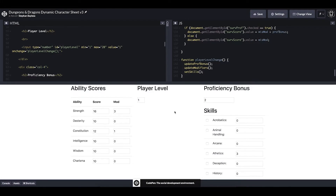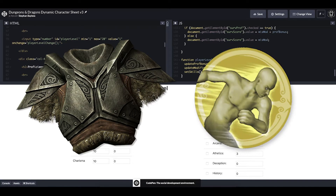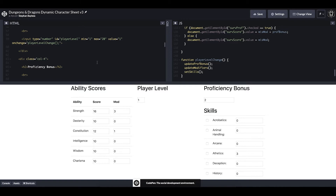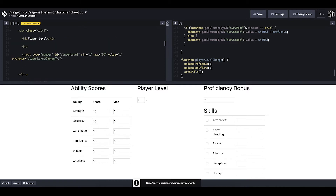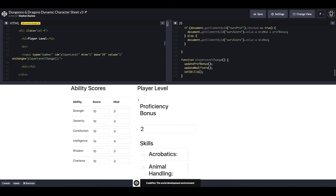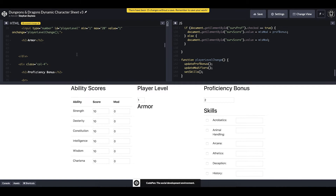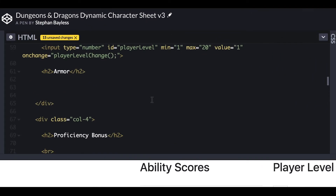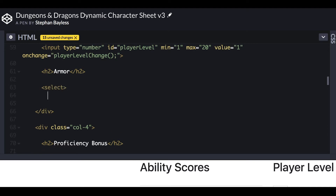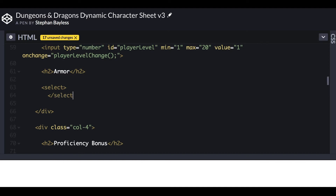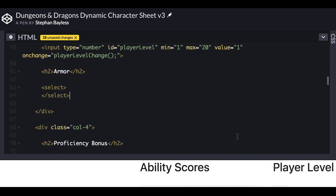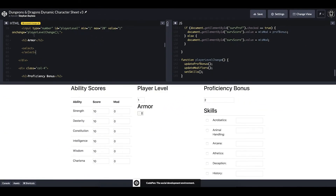Now what we're going to look at doing is how to calculate your armor class based on the armor that you have equipped and your dexterity modifier. The first step is going to be creating a place to store all of this information, so we are going to go in the column where we have our player level and add another heading. We're going to call that 'armor,' and then we'll clean up the formatting a bit.